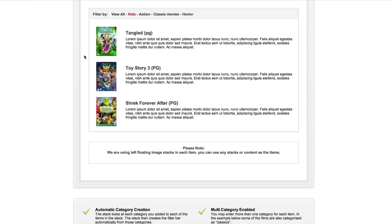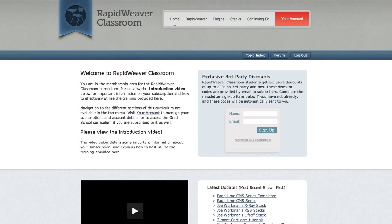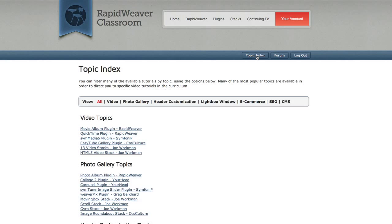That's one practical example of the Hunter Stack. I'll show you another one that I've incorporated with RapidWeaver Classroom. There's a new button inside of the blue bar here called topic index. If you select that it will take you to a page that uses Hunter and this organizes video tutorials by topic.